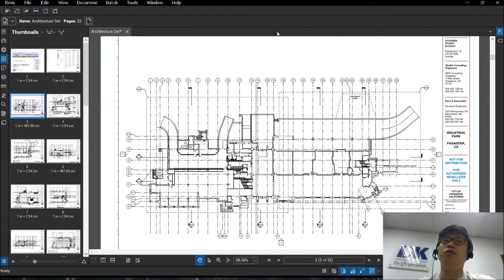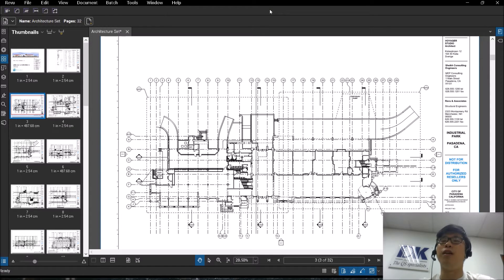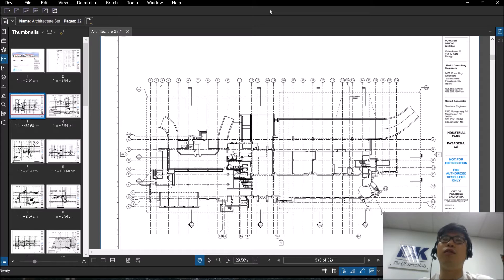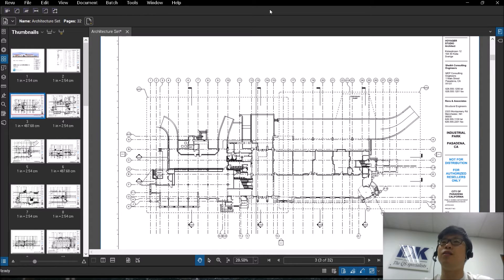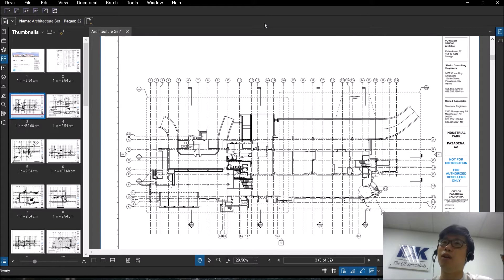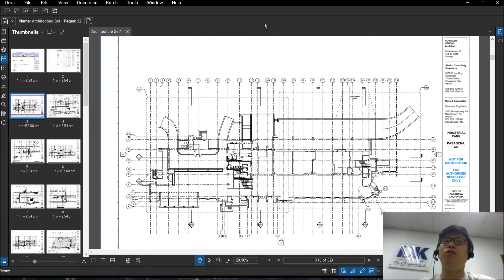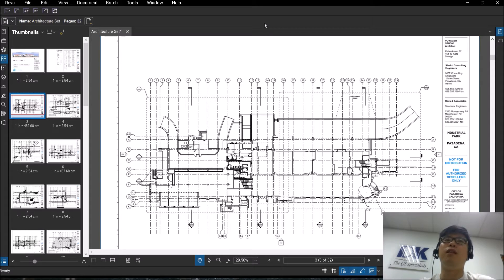For those who are upgrading from Review 2017 or older, you'll notice that the overall UI or user interface of Bluebeam has changed greatly. You may be faced with the icons suddenly becoming much smaller. So here's a quick guide to guide you through how to move around the different functions of Bluebeam.